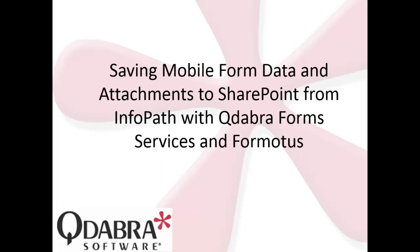Hi, this is Hilary Stupa with Qdabra Software. Today I'm going to demonstrate how to use the new Qdabra form services and Formotus to save mobile form data and attachments to a SharePoint list.